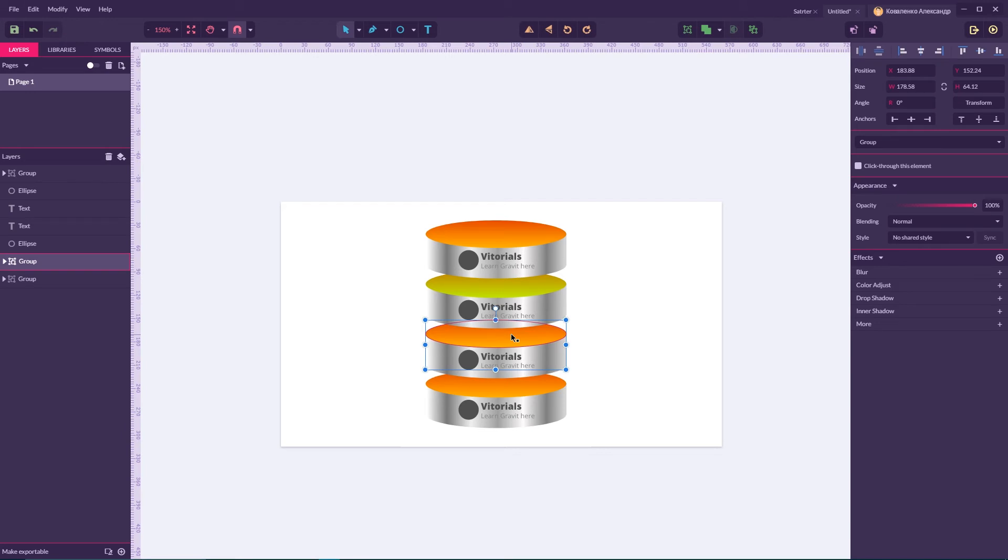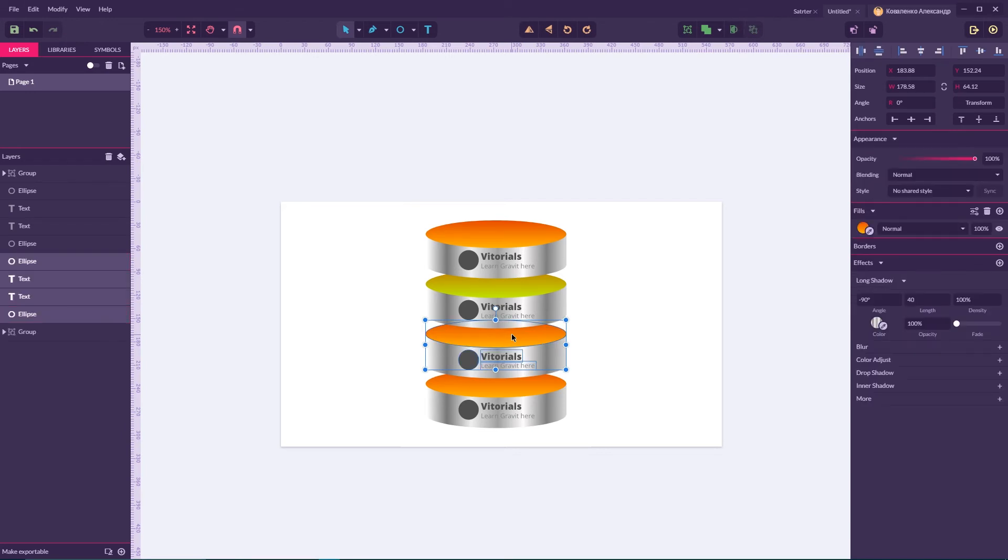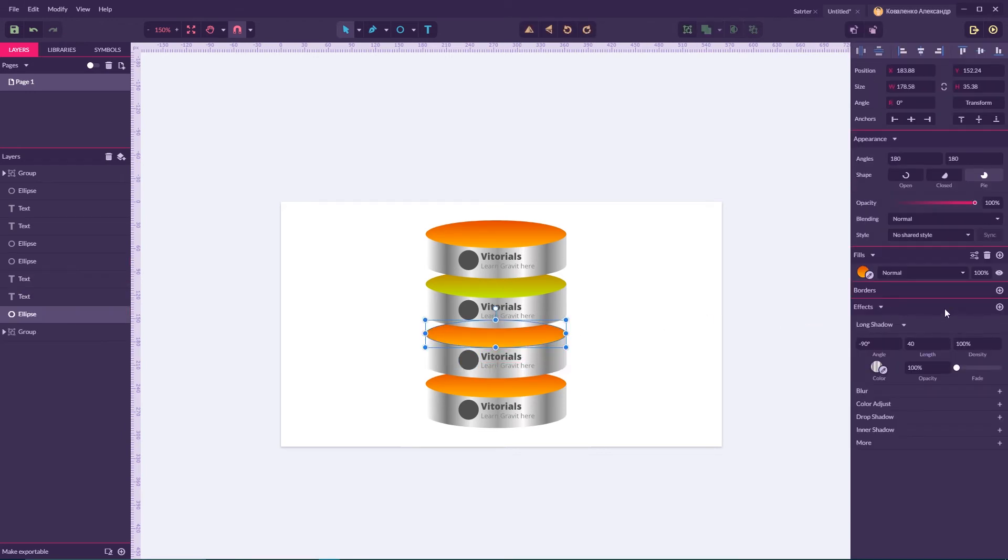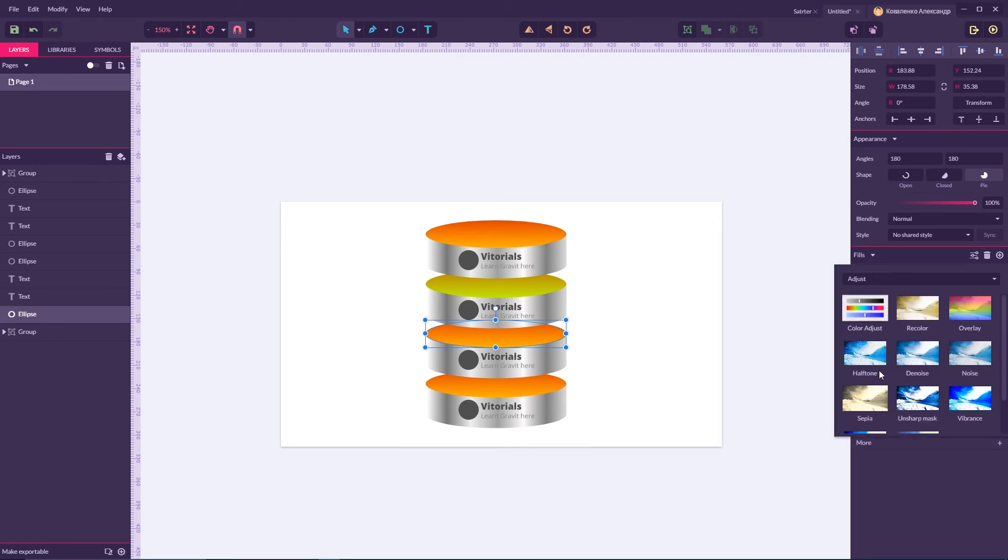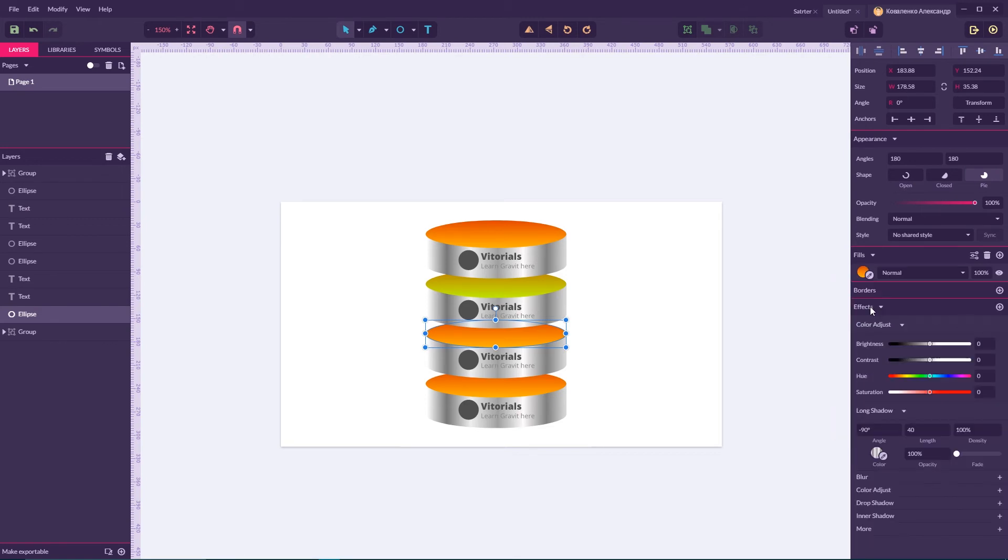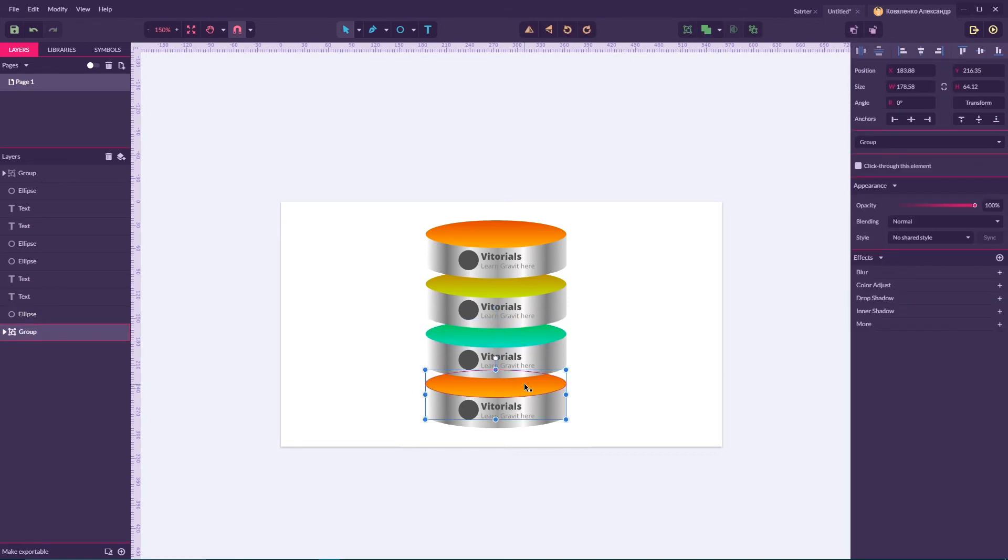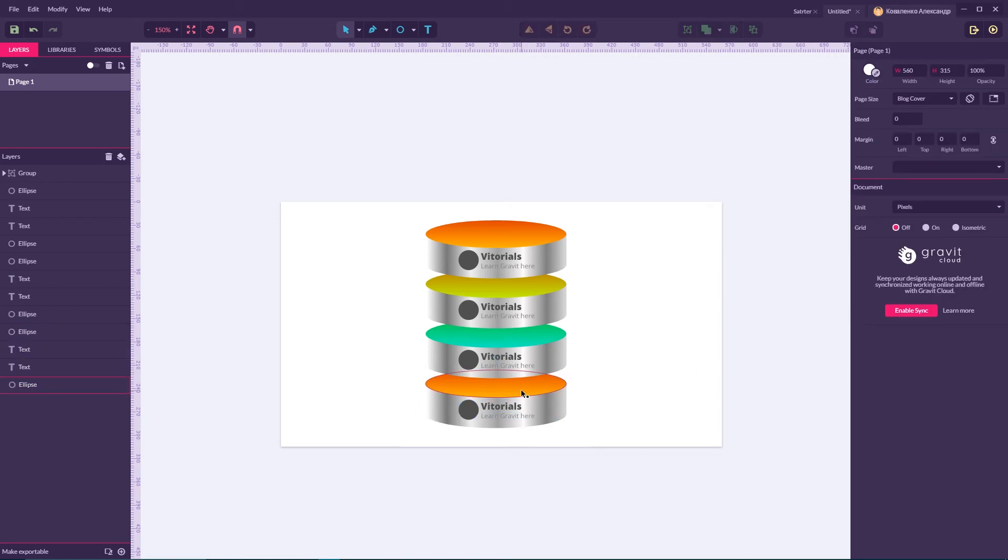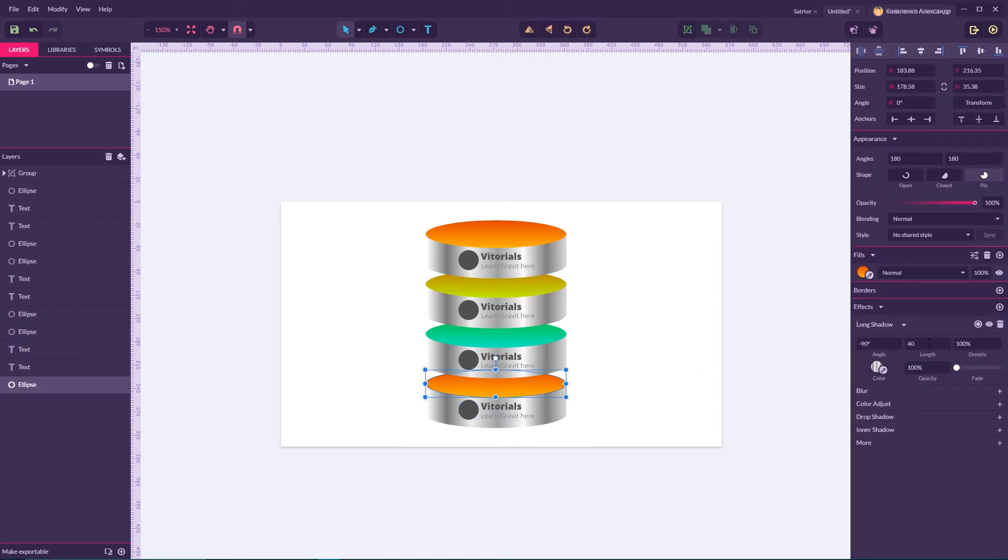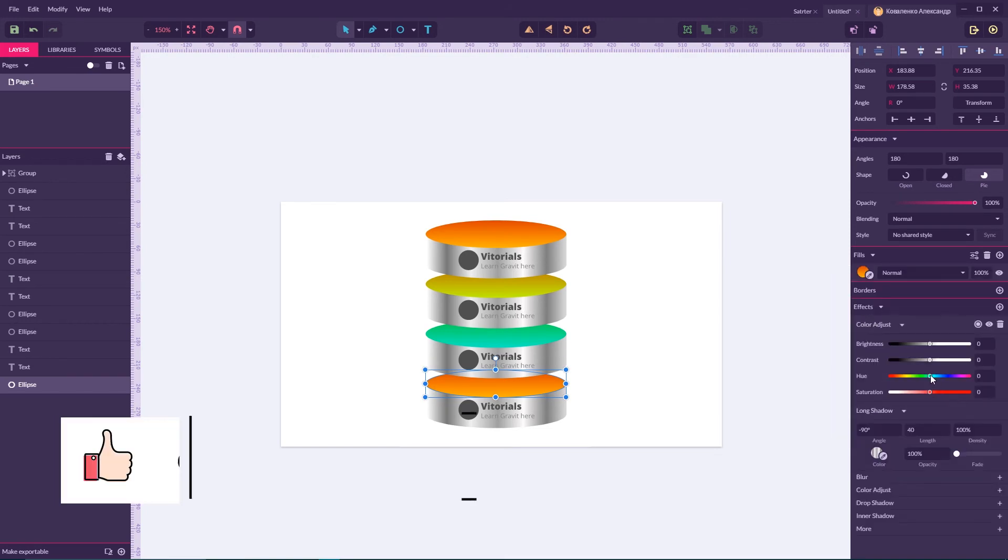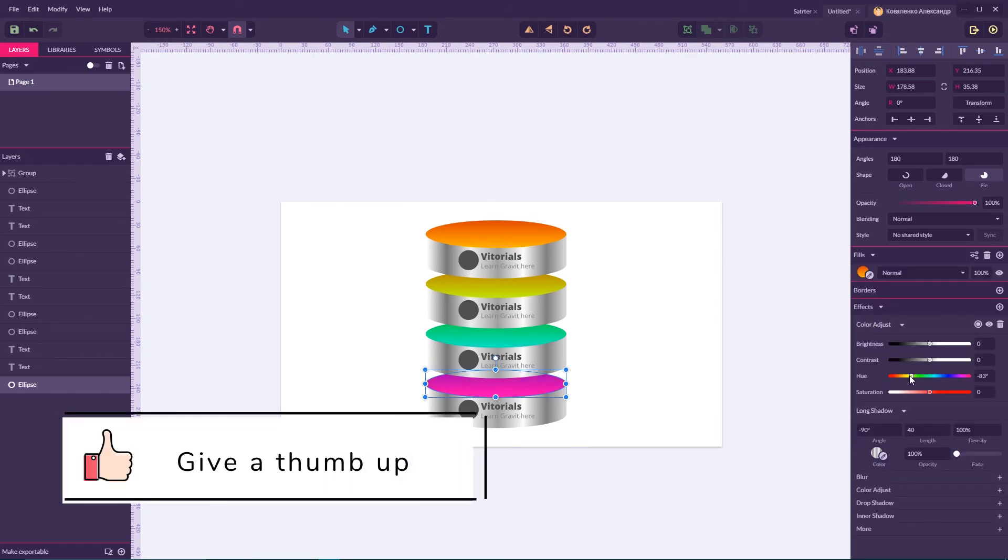Then Ctrl Shift G here, select this circle and do the same again Color Adjust, shift my hue around here. And then Ctrl Shift G, Color Adjust, shift and shift the hue. Let's say here.